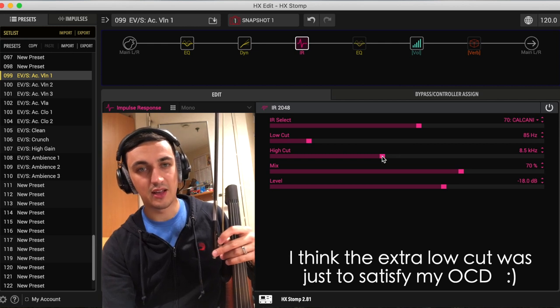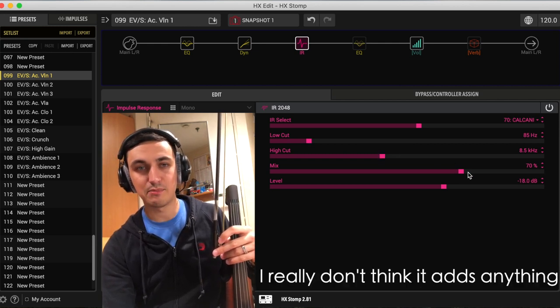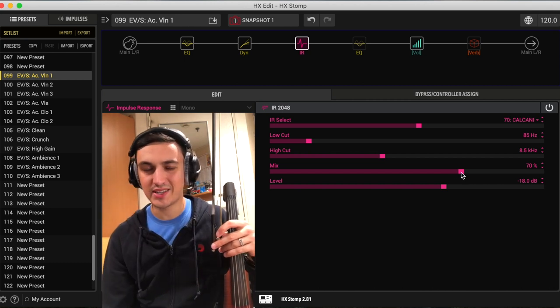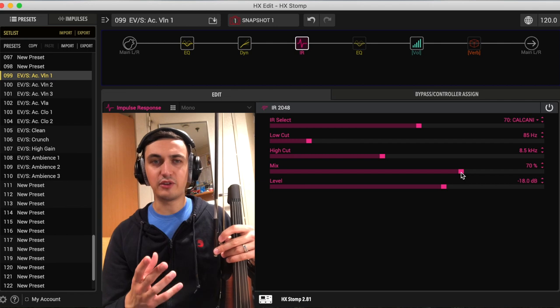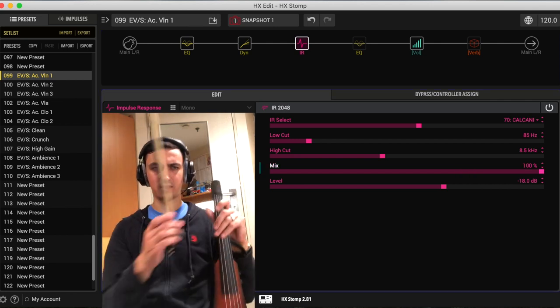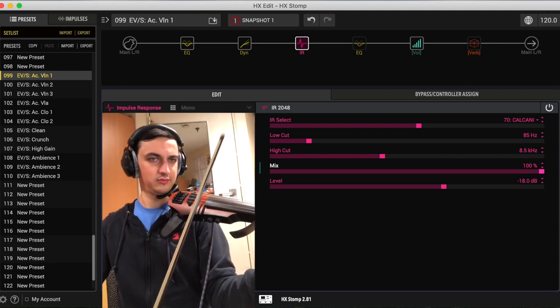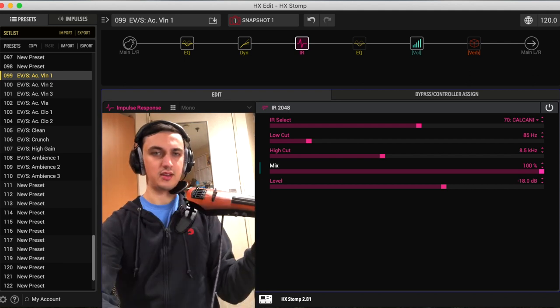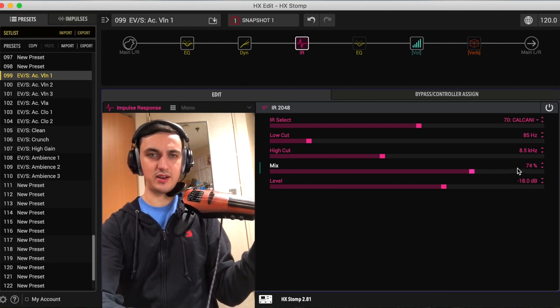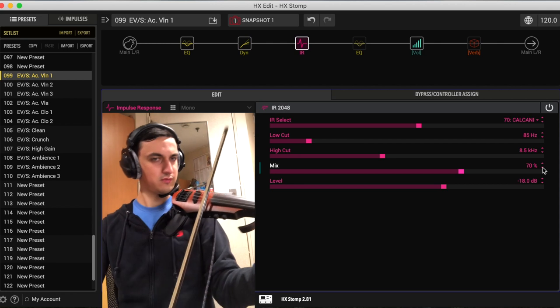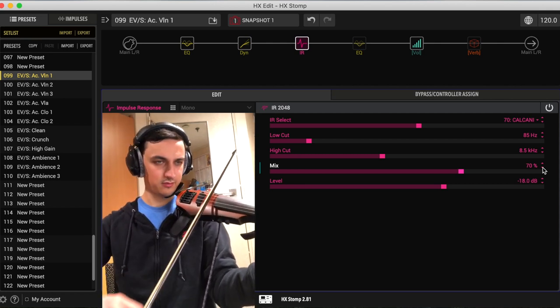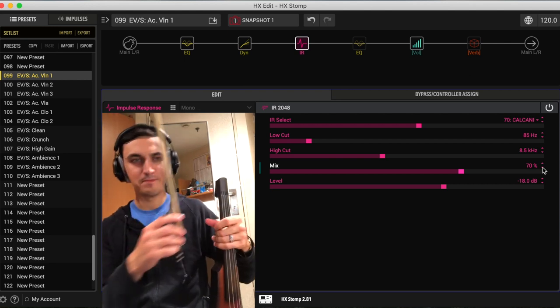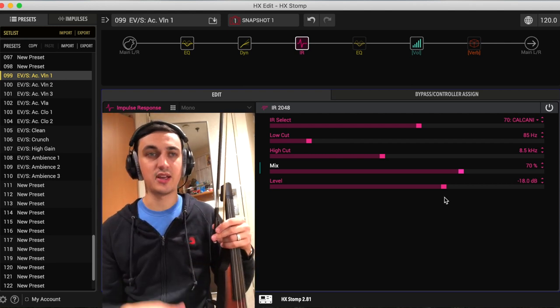So I put a little bit more of a low cut on there, a bit more of a drastic high cut. I set the mix at 70% because I think you still want a little bit of your dry sound coming through along with the IR. Because if you listen to the IR by itself, it sounds a little bit unnatural. I just think it sounds better at 70%.